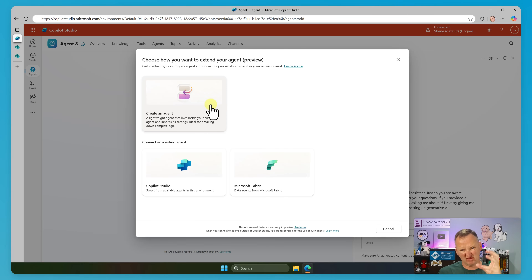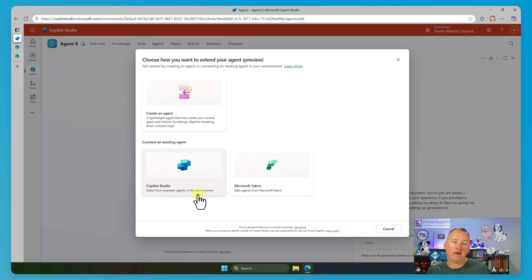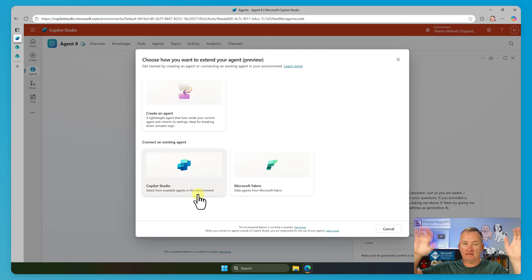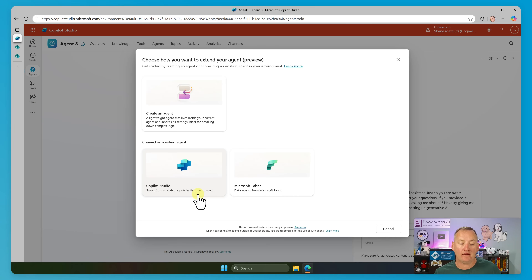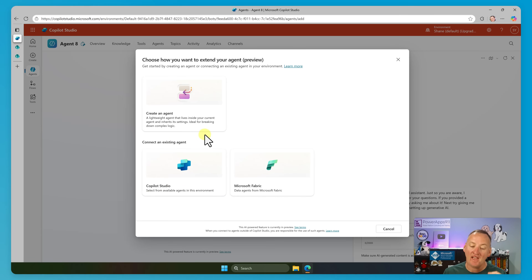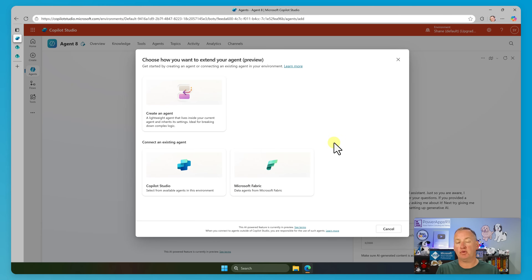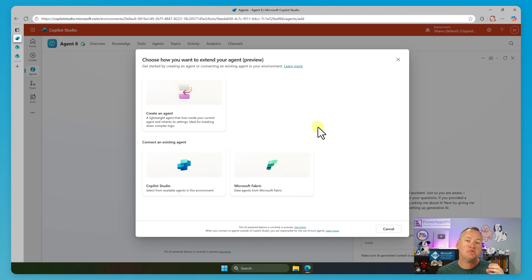So that's going to let us create a child agent, a mini agent within this agent. On the other hand, we can pull in existing agents. For example, I already have an agent that knows how to do a whole bunch of functionality around our IT systems — it's a standalone agent, it runs, you can interact with it directly. But I'm going to let Agent Eight call that agent for all those IT-related questions. We also have Fabric agents over here — if you're using Microsoft Fabric, maybe you've built a data agent, a way to have conversations with the data in your Fabric. We're not going to do that today, but you can pull those in. So let's start with answering those HR-related questions, and we're going to create a child agent for that.